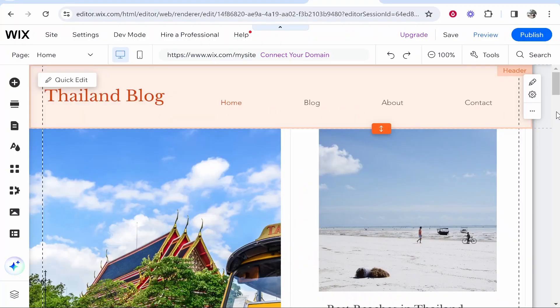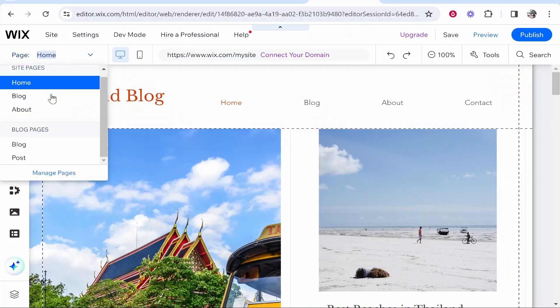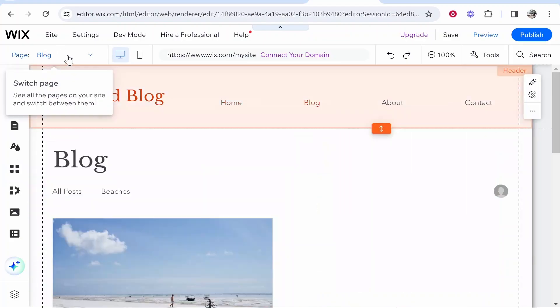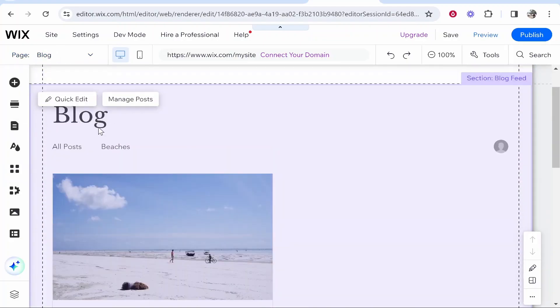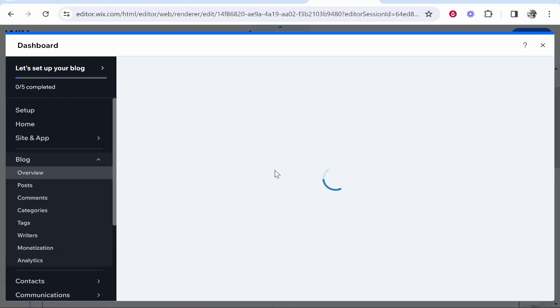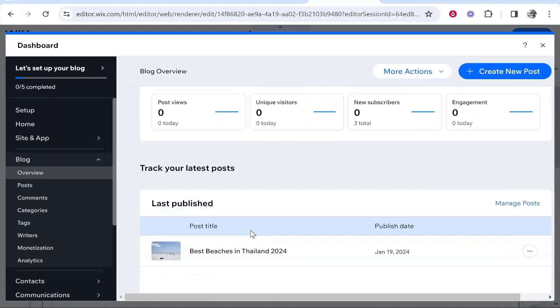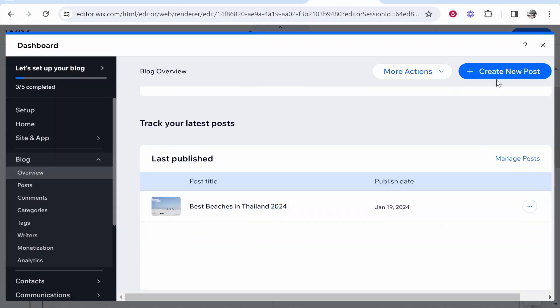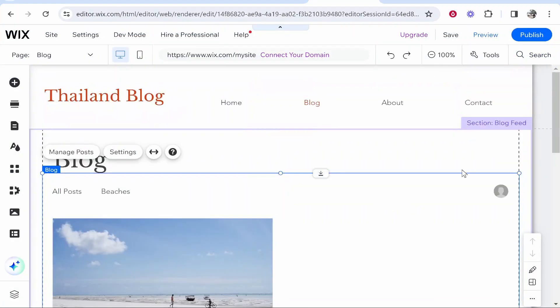To write new blog posts, navigate to the blog section using the page switcher at the top, then click 'Manage Posts.' From there you can write more posts and populate them wherever you want on the site. It's a good idea to categorize your posts so they can easily be added to filtered lists or shown as a specific category on the homepage or other pages. Then click 'Create New Post' to start writing.